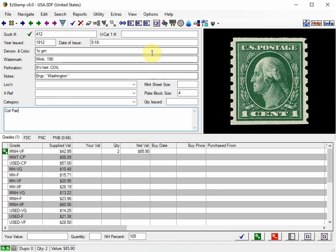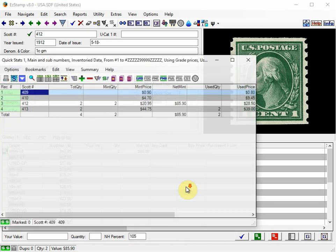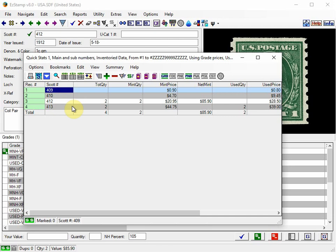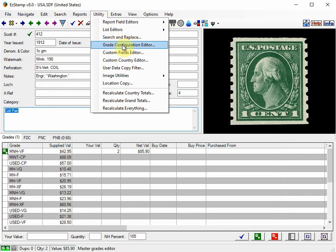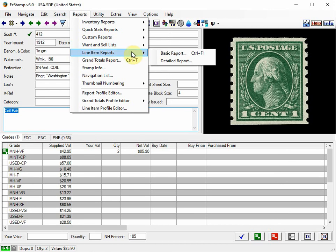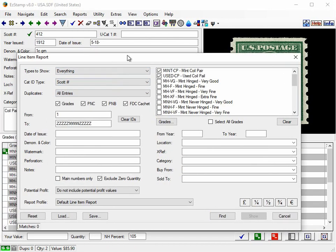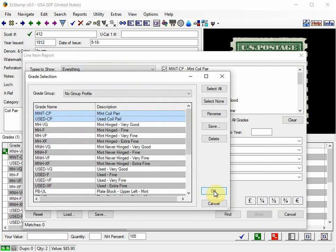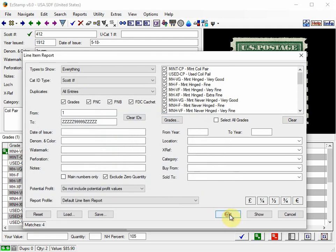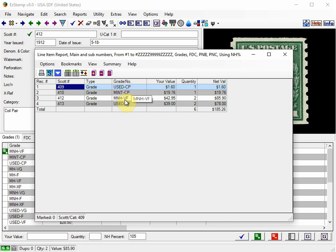And if you run a report, you'll see that here's the two that we just entered, 412 and 413. But if you run the Line Item Report, you'll see that they won't appear on that report in the same way. So let's just run it. And I'm going to choose all grades this time. So you'll see that we have a Used Coil Pair, a Mint Coil Pair, and the two that we entered as Singles.